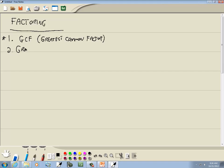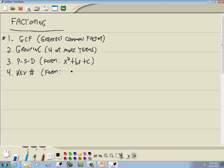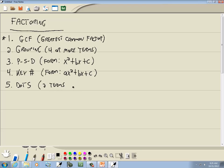The second method is grouping, and this is when you have four or more terms. Our third method is PST, and that's when it's of the form x squared plus bx plus c. Our fourth method is the key number, and that's when it's of the form ax squared plus bx plus c. Our fifth method is DOTS, which stands for difference of two squares, and that's when it's two terms with a minus between them.